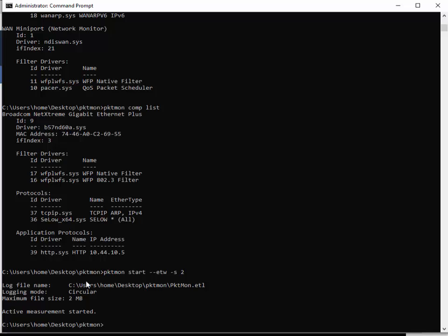That's it. Real simple. Enter. You can see it says that it started. That's where it's putting the file. The default name is pktmon.etl. The logging mode is circular, which means first in first out. The size is 2 meg. So when this is done—and this PC is pretty busy—I know for sure that by now 2 meg should be done.